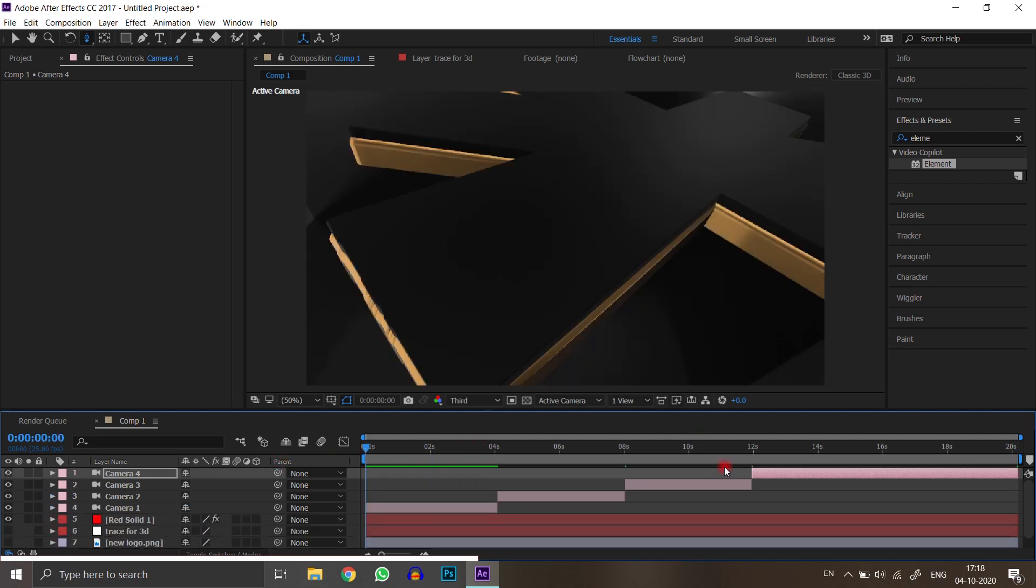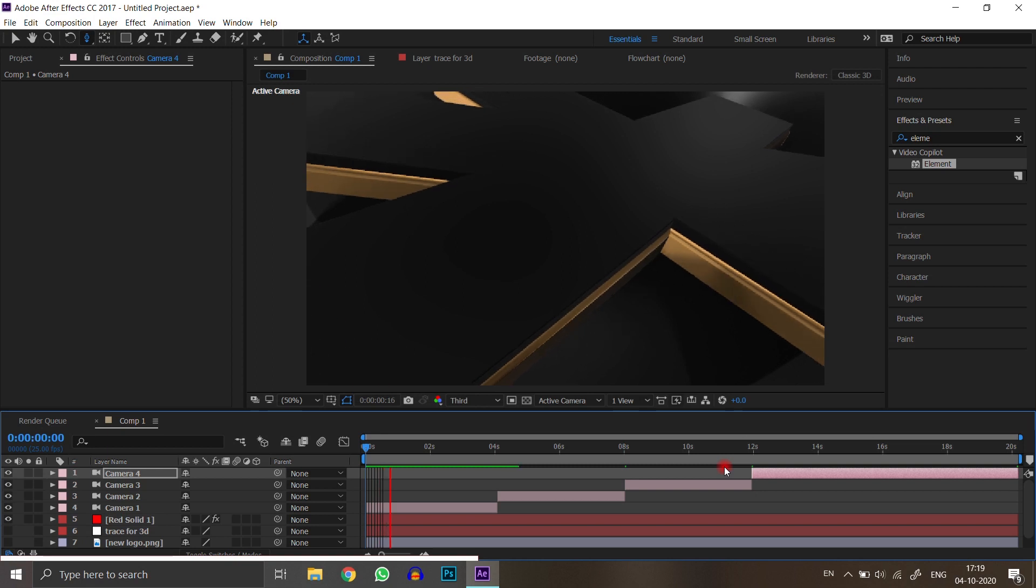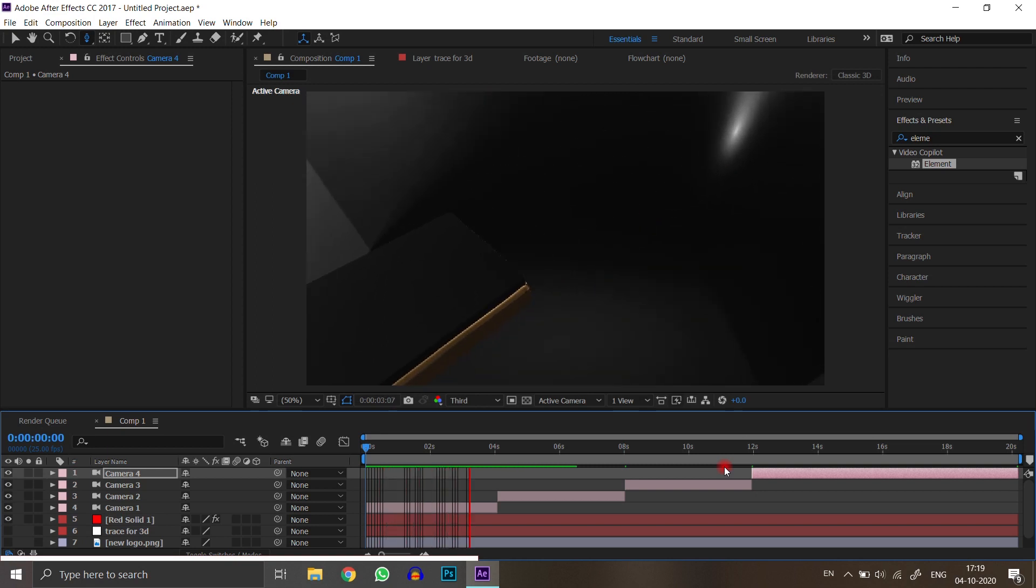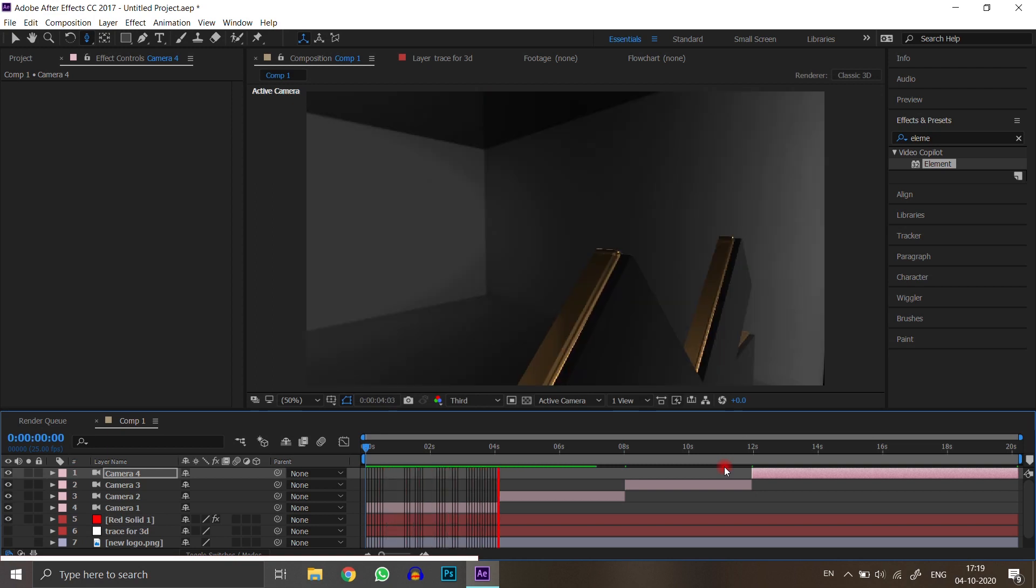After all animations, we got this 3D animation. Cool.